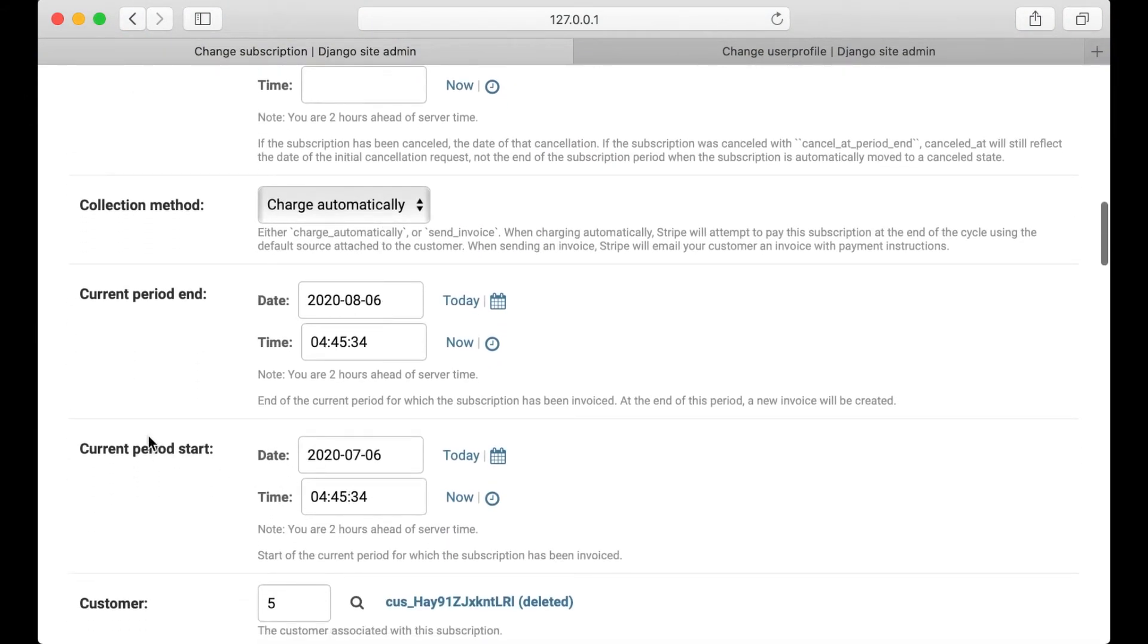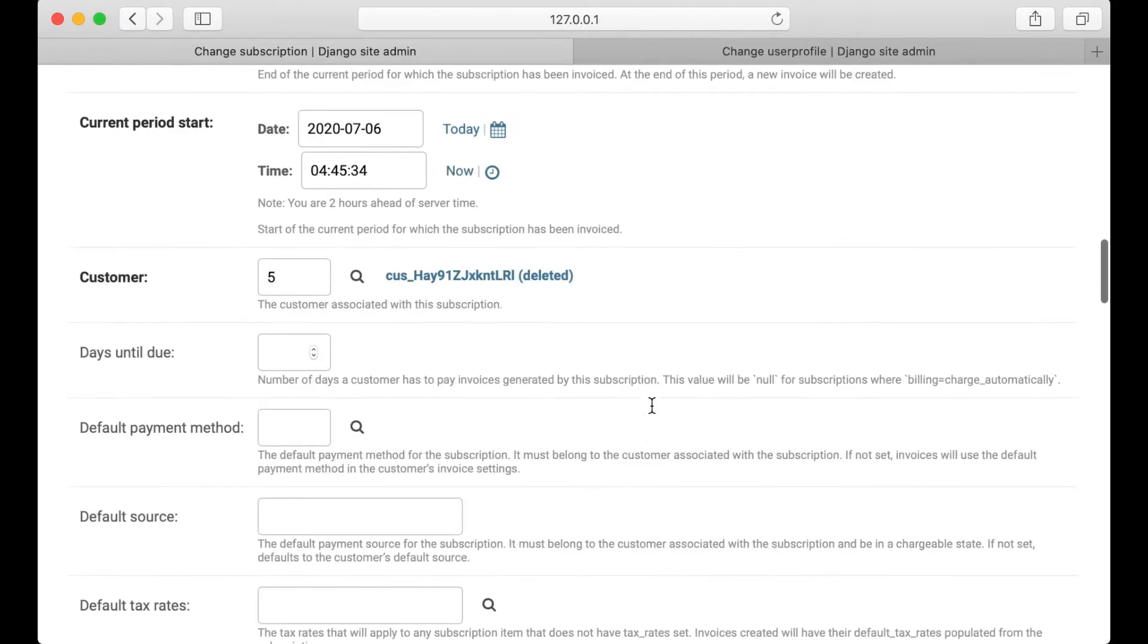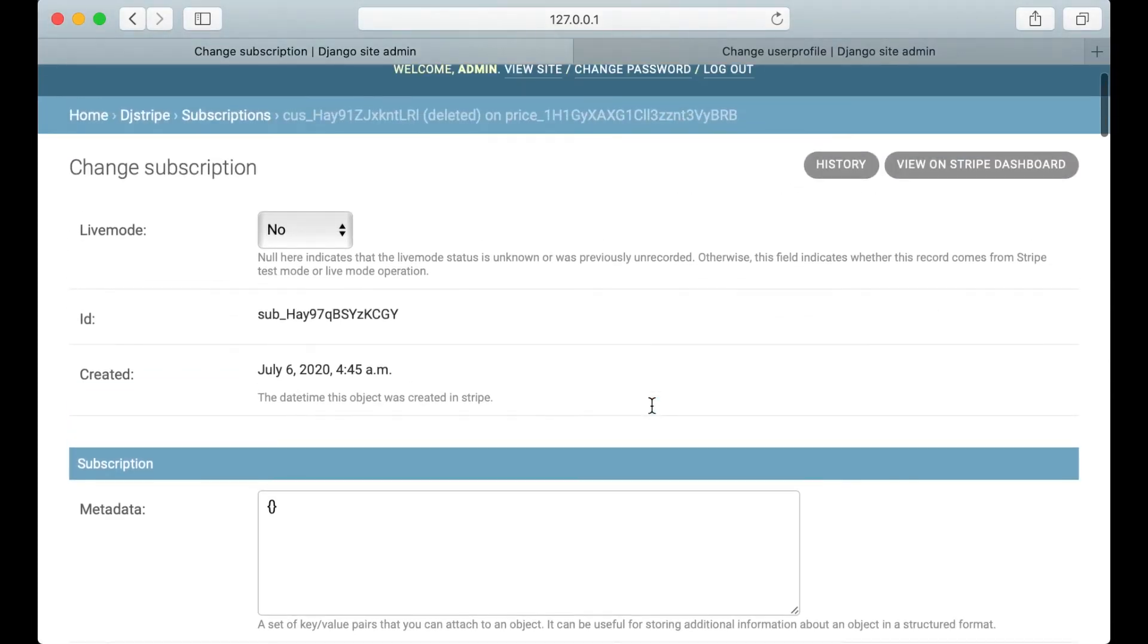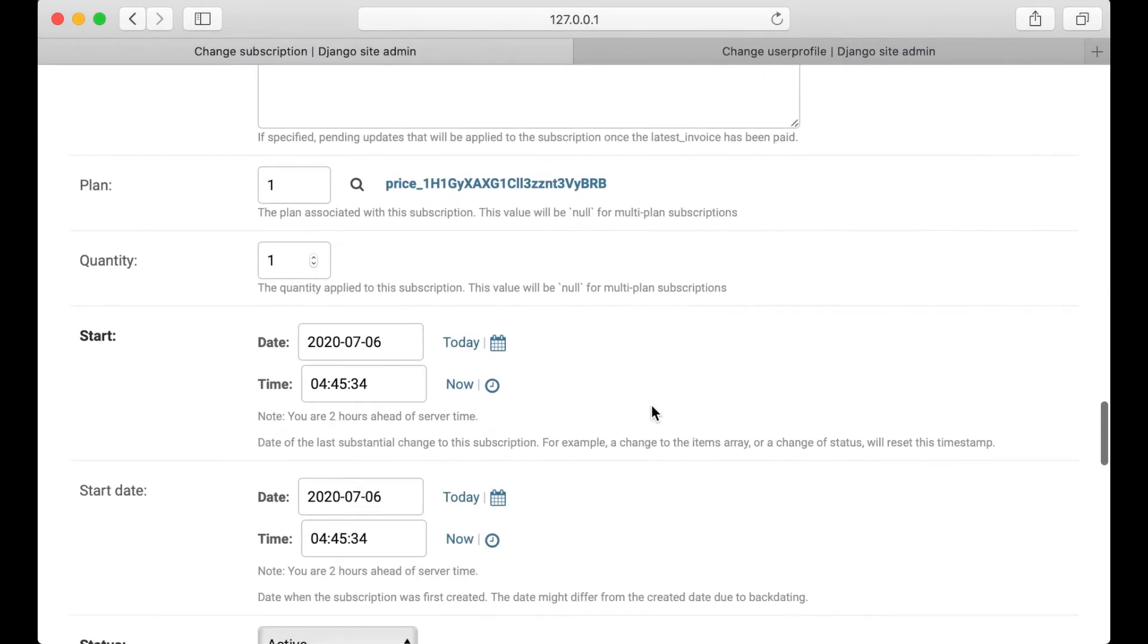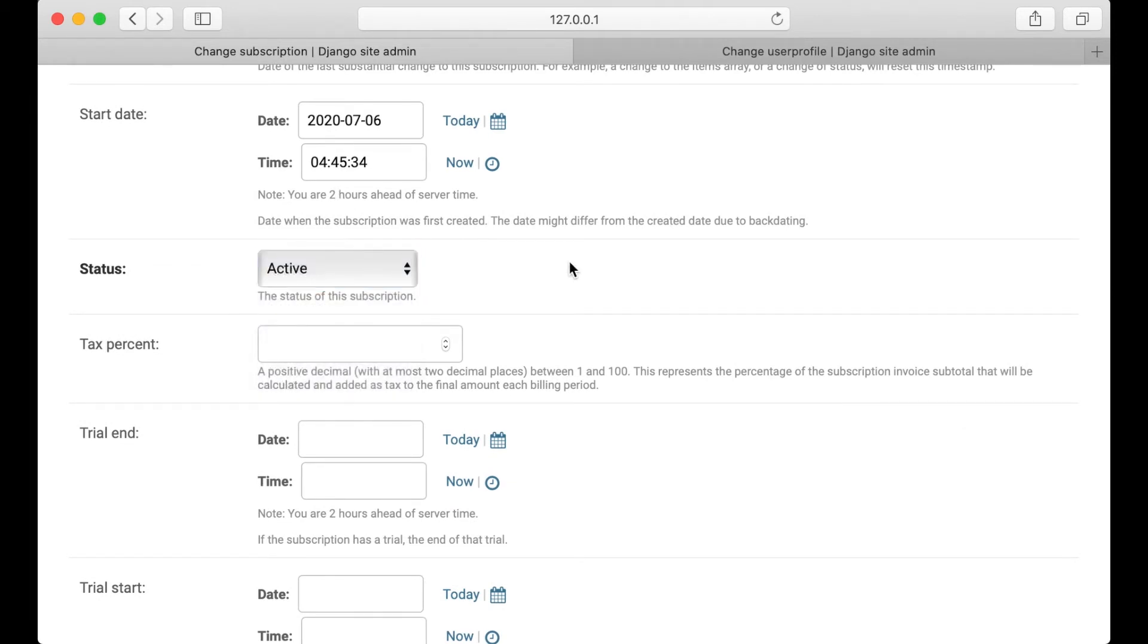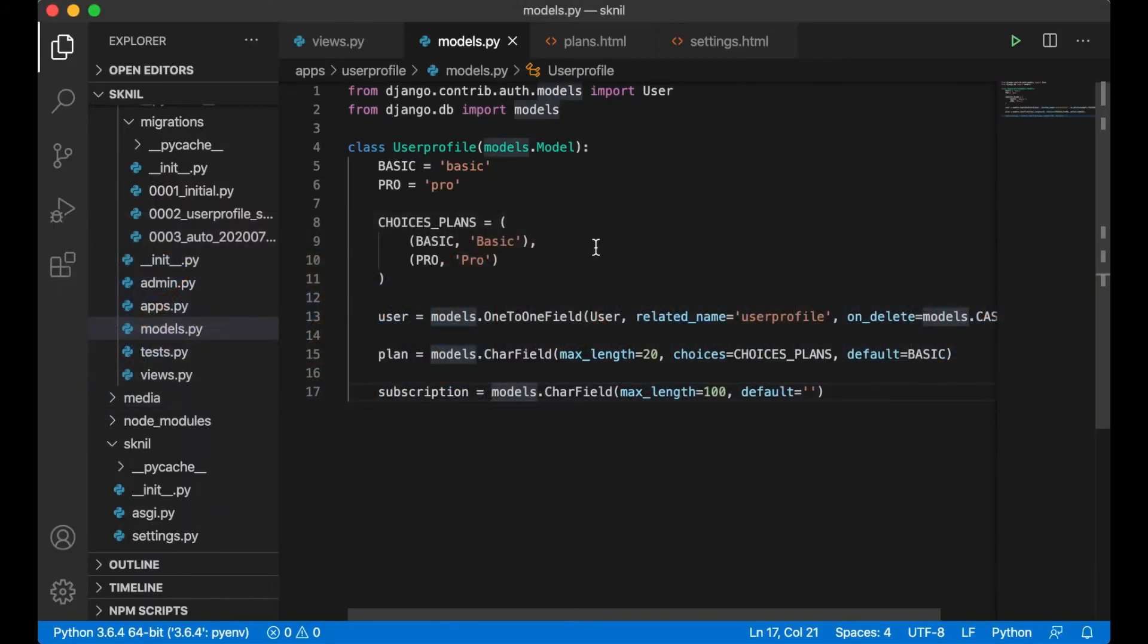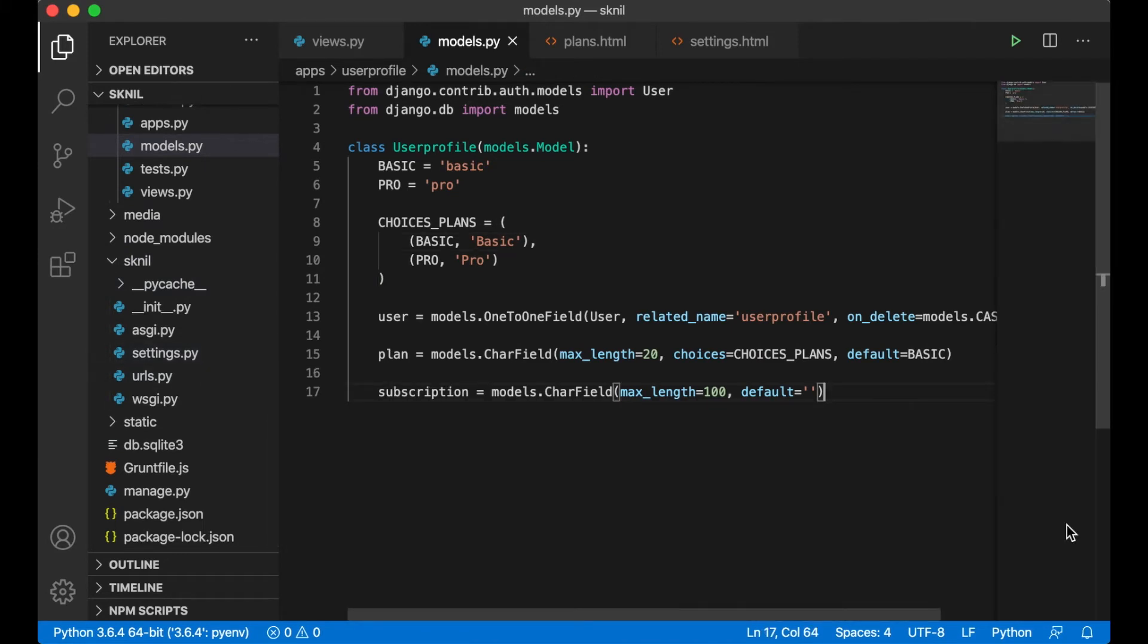I can see that the current period end hasn't come yet. So that's what I want to check now. Or we can just check the I think it should be another field we can use. Yes, status. We can just check that this is active. Much easier than using the dates. So when we go to the settings page, actually I can create a function.